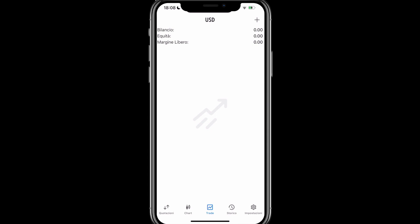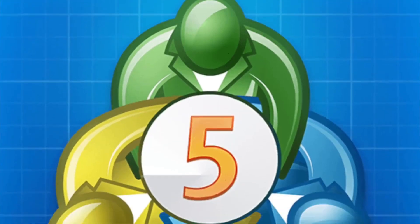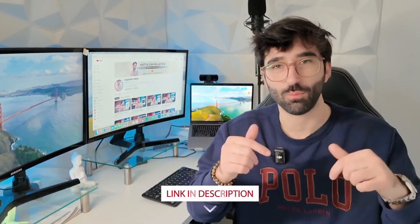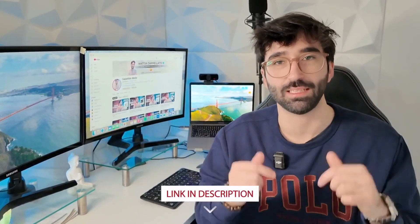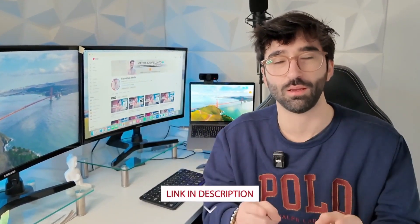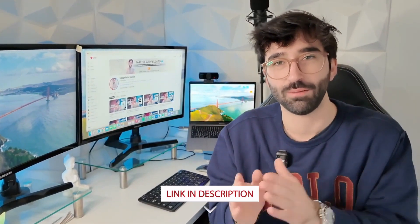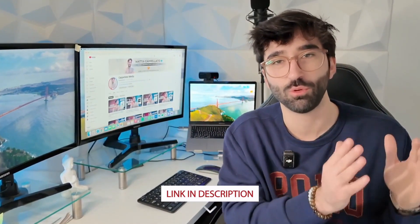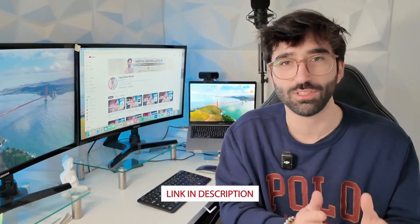In the history section, instead, we have the record of our trades, in chart, we have the charts of the instruments we are interested in, and in settings, we can change the graphical layout of our MetaTrader 5 application. Perfect! We have managed to see how to use MetaTrader 5 entirely from your iPhone. I remind you that to do this, you need an account with a broker. I'll leave the direct link below to create a new account with FPMarkets, the broker I've been using for several years, and which is number one in Europe. Make sure you don't miss any of the upcoming contents, subscribe to the channel, and leave a like to support my work. See you in the next video!